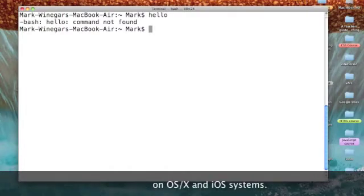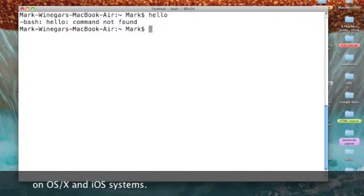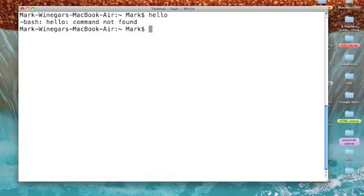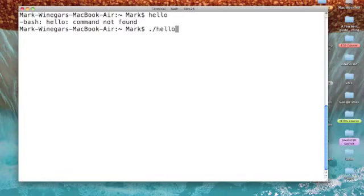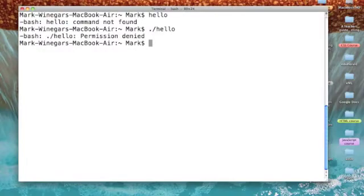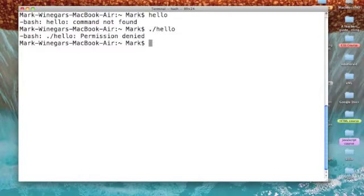Okay, so I've got my Unix prompt and I'm just going to type in hello and it says the command is not found. Well, the textbook Learning Perl tells us to enter it this way as a dot slash hello and we found the command but our permission is denied.